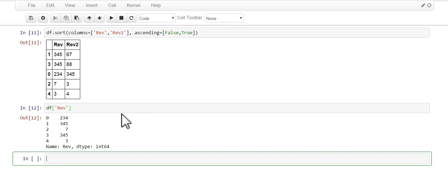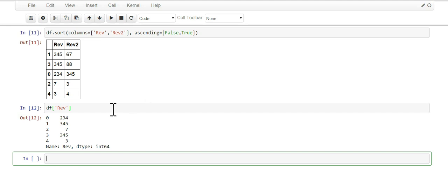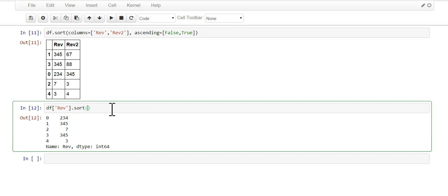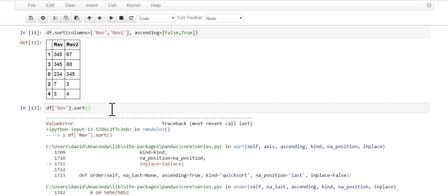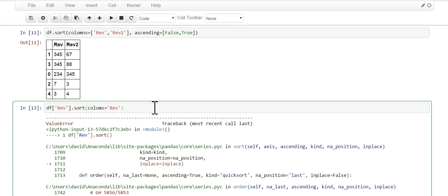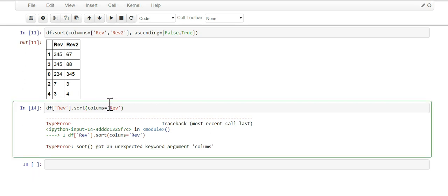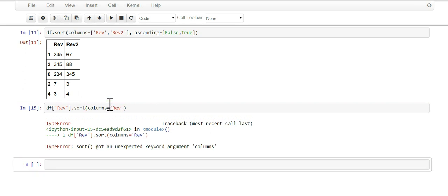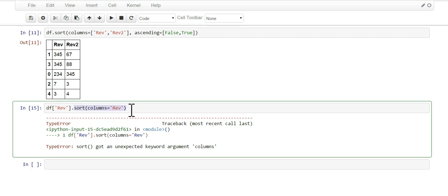Now what if I were to select just one column, for example the rev column, and I wanted to order this either ascending or descending? Well, if we try sort, it's going to fail. It's just not going to work.